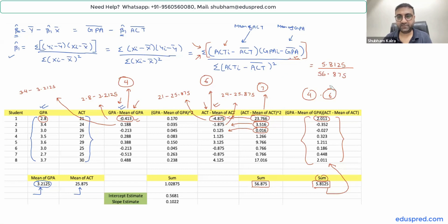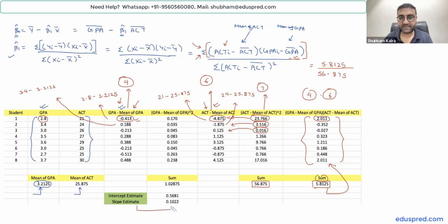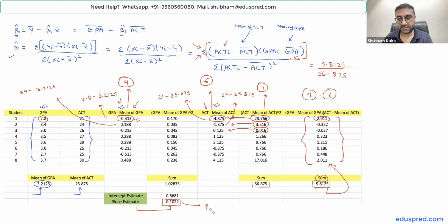Dividing the numerator 5.8125 by the denominator 56.875, we get that the slope estimate beta-one-hat is equal to 0.1022.